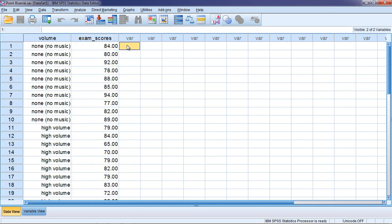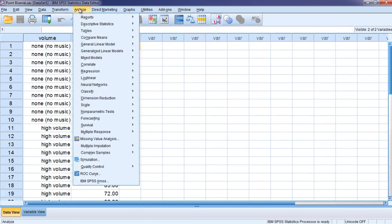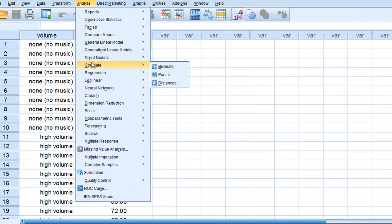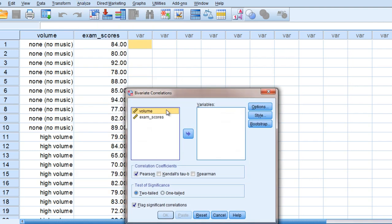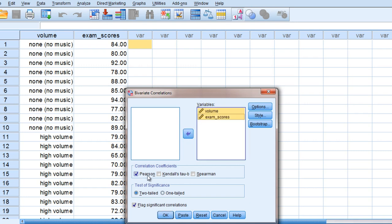So to calculate the point biserial we go to Analyze and then Correlate and then select Bivariate. Go ahead and select the two variables and move them over to the right.